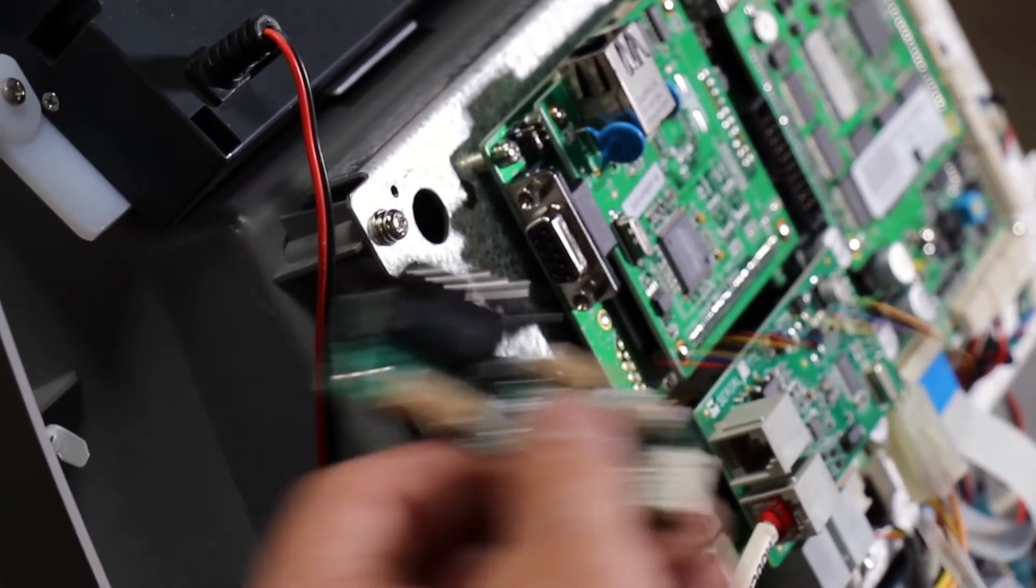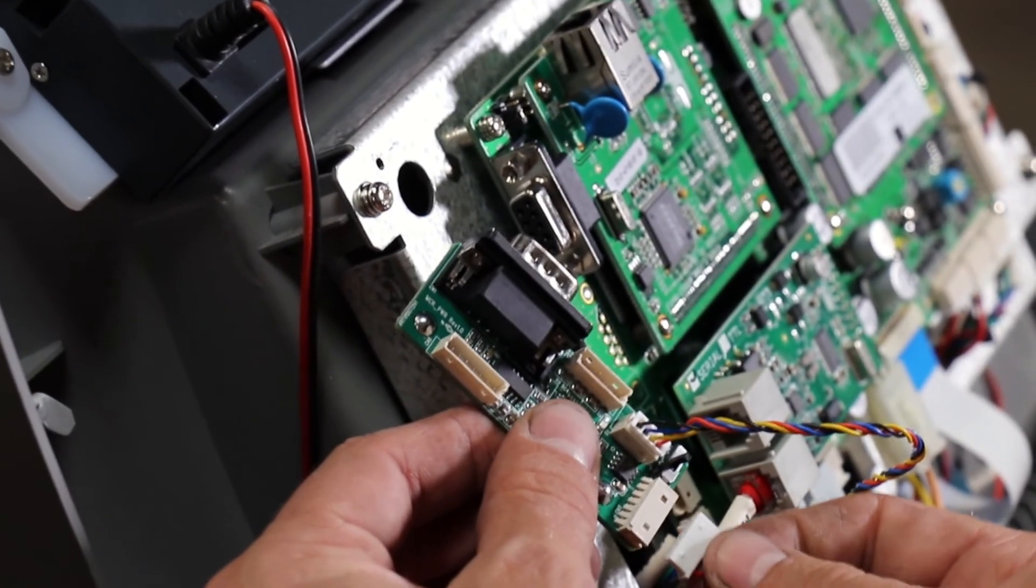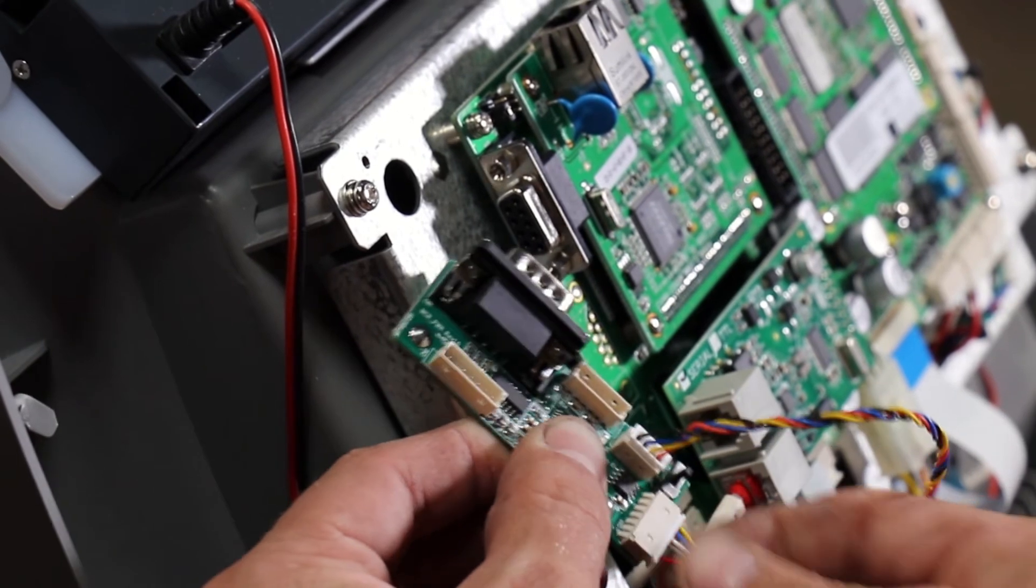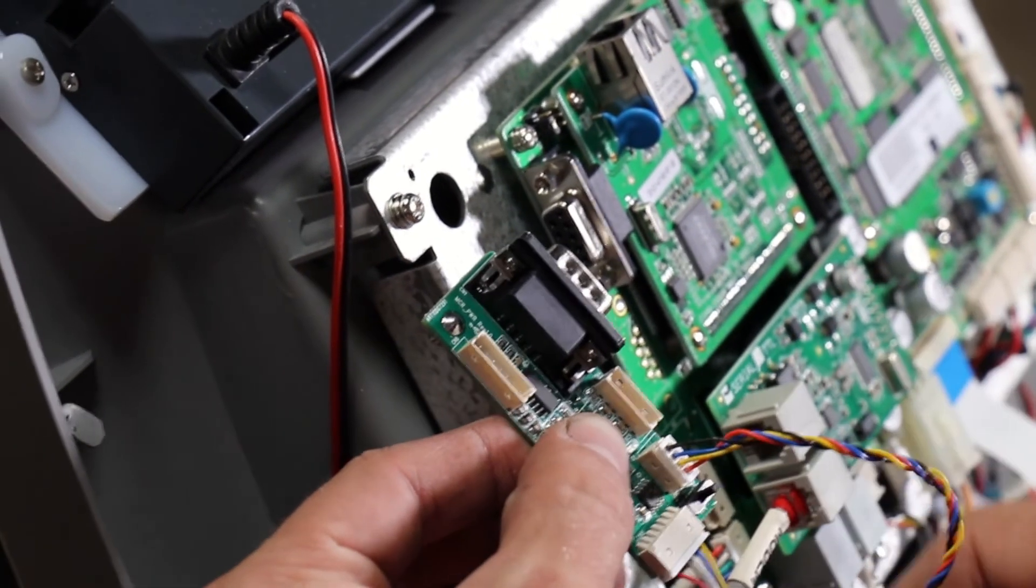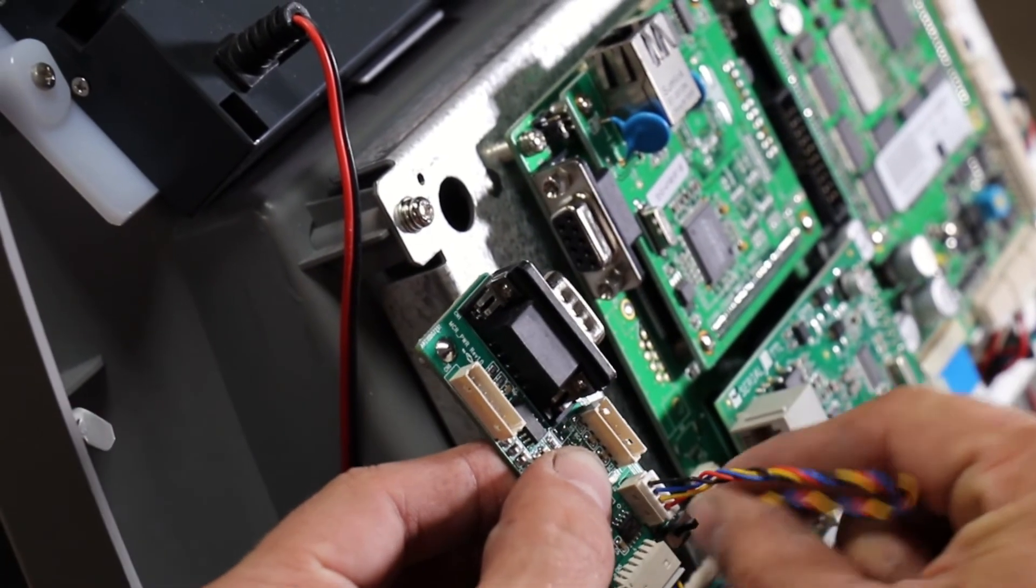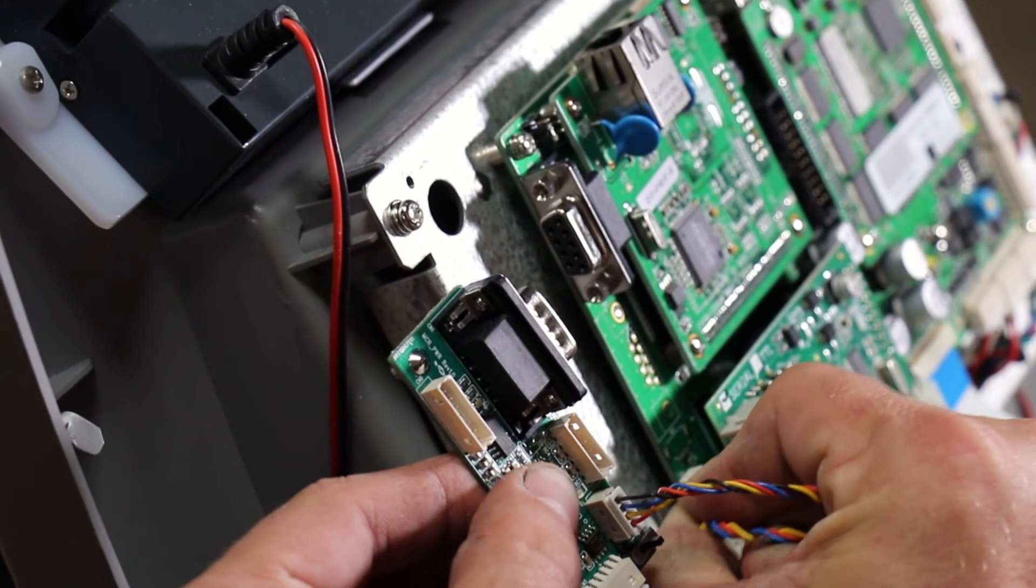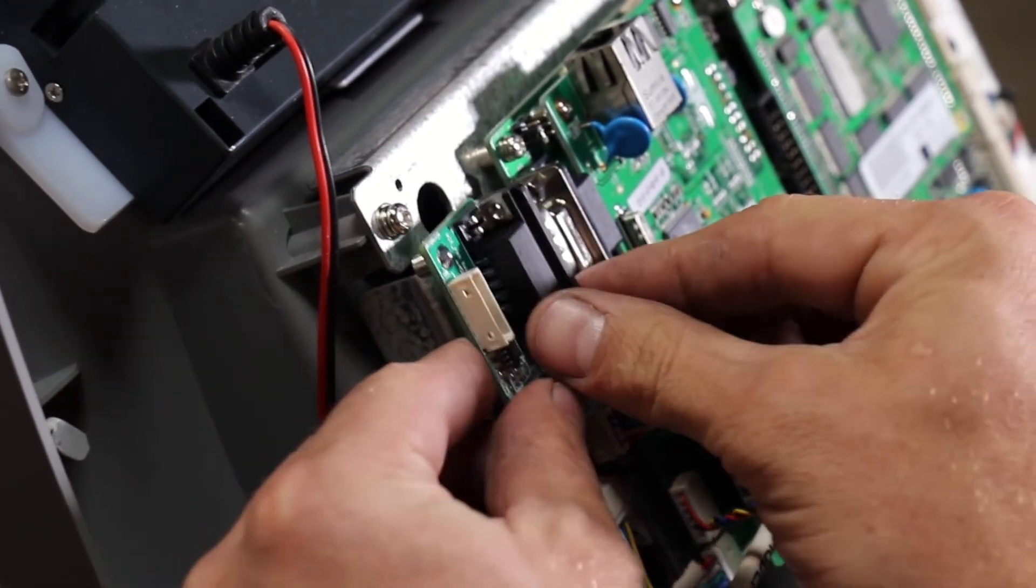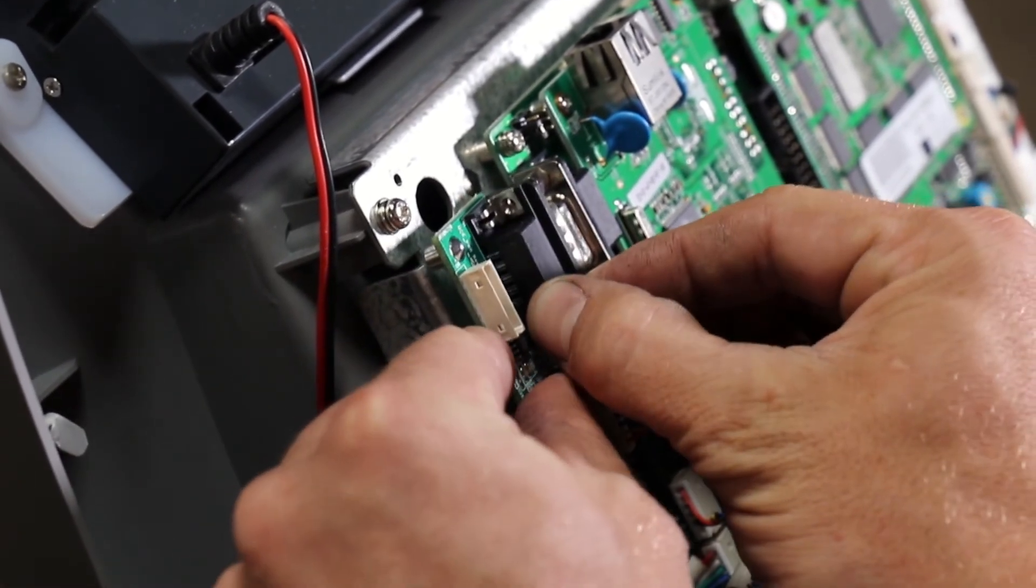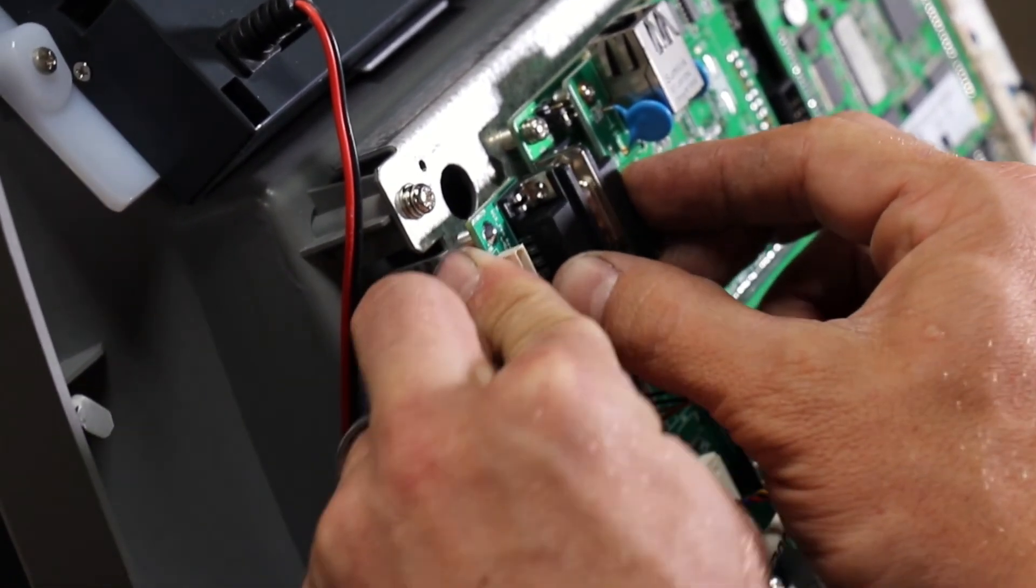The next step is to install your card reader cable into your reset board. Install your jumper wire into your reset board as well. Install your jumper wire onto the motherboard and then install your reset board.